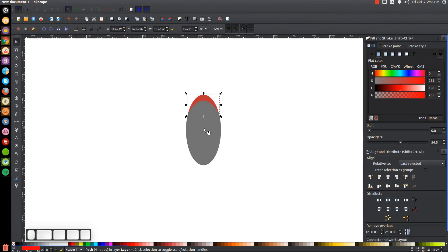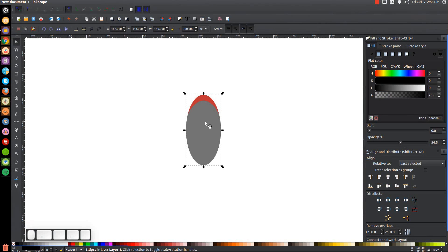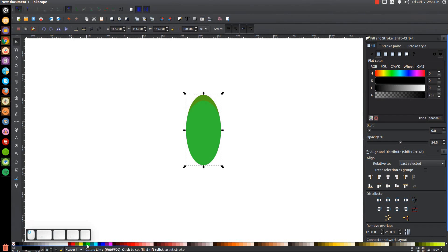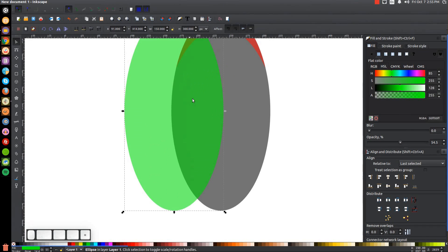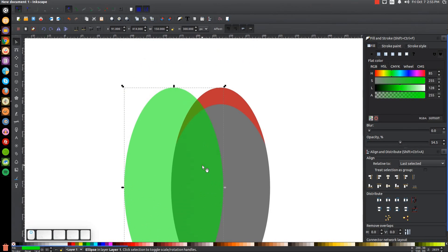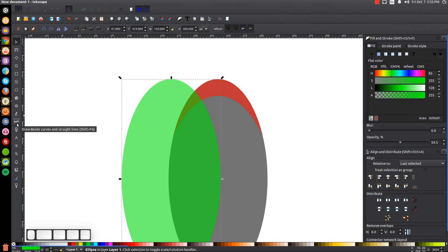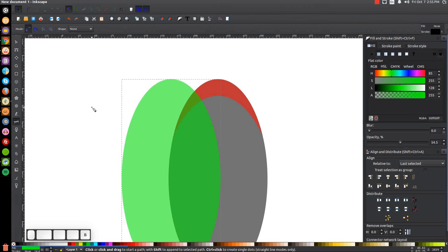Take this black shape, duplicate it — instead of right clicking I'll just hit Control+D on the keyboard — and turn that green. Then hold control and click and drag this off to the right. I'm going to zoom in on this top portion by pressing plus on the keyboard a couple of times. I'll grab the Bezier pen, which you can access by pressing B on the keyboard.